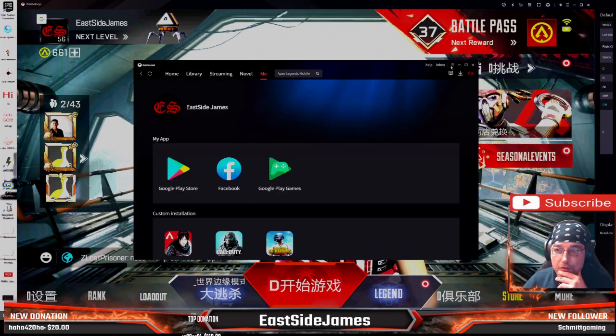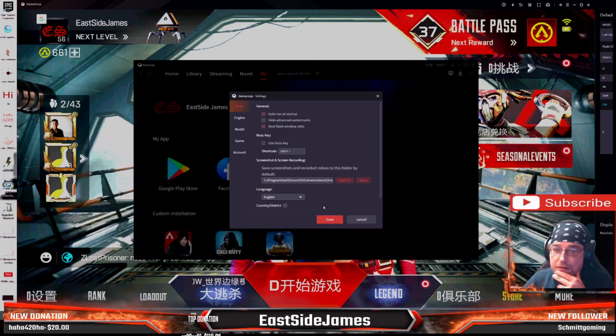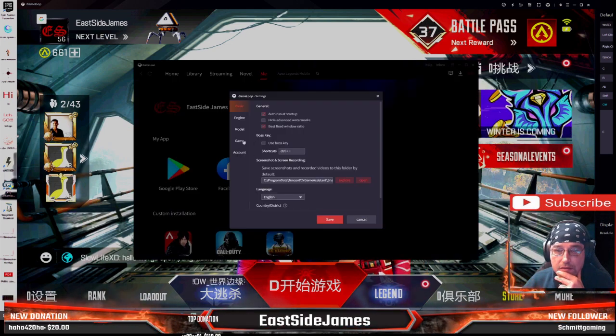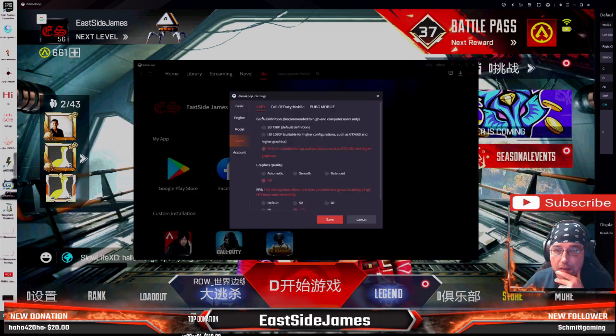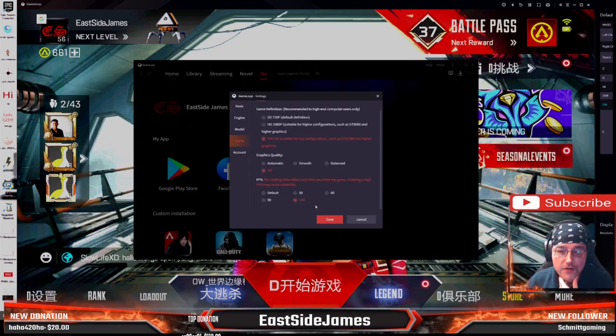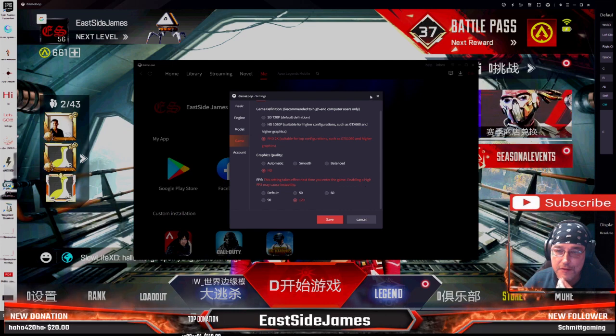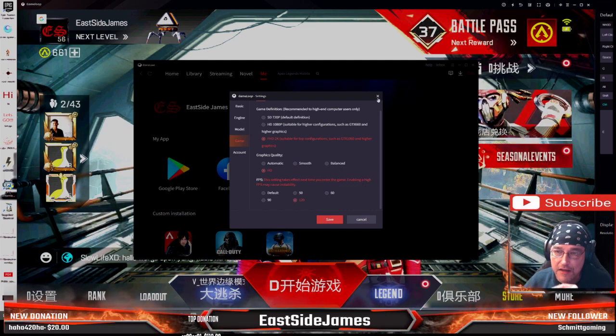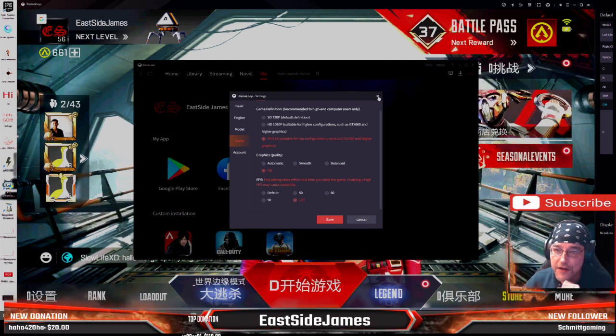You'll need to have this done first. Go to Settings, then Game, then Apex, and set it to 120 frames per second. Hit Save — mine's already set there.